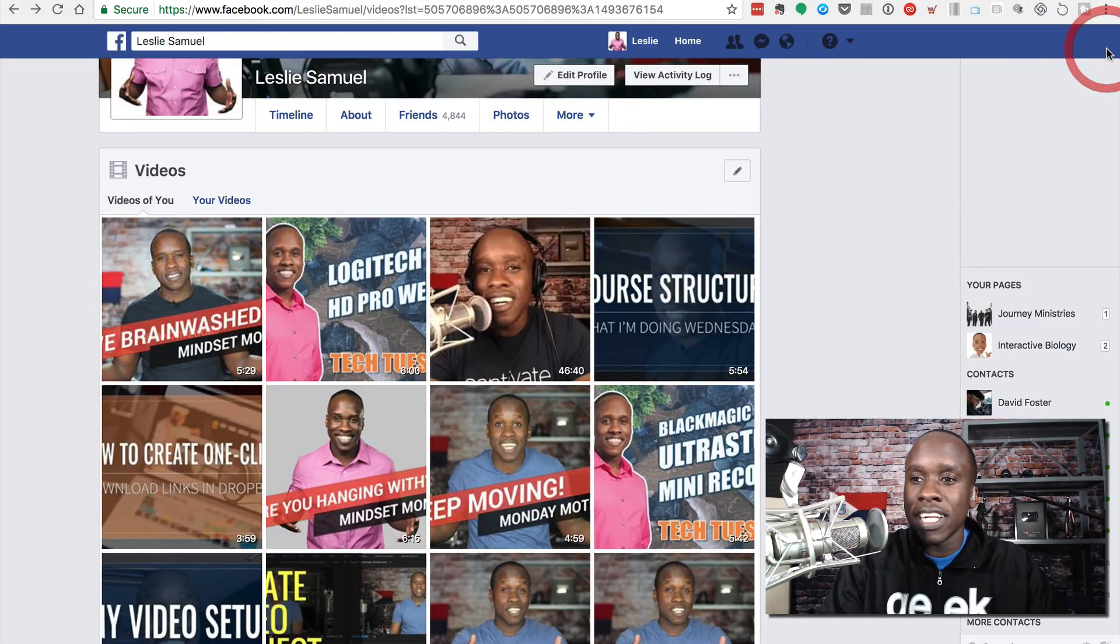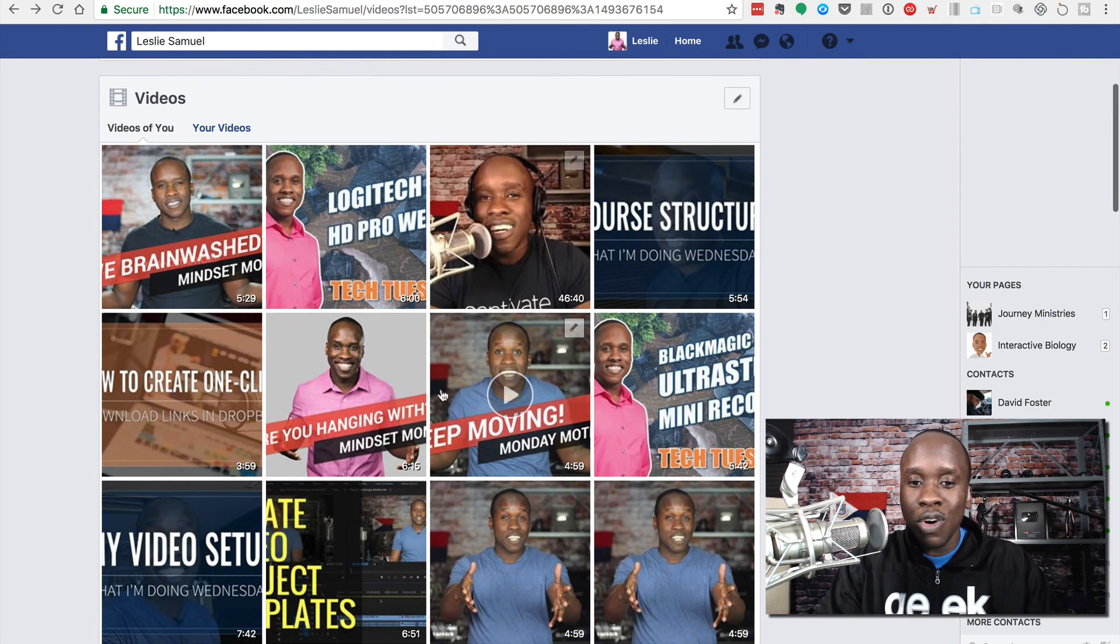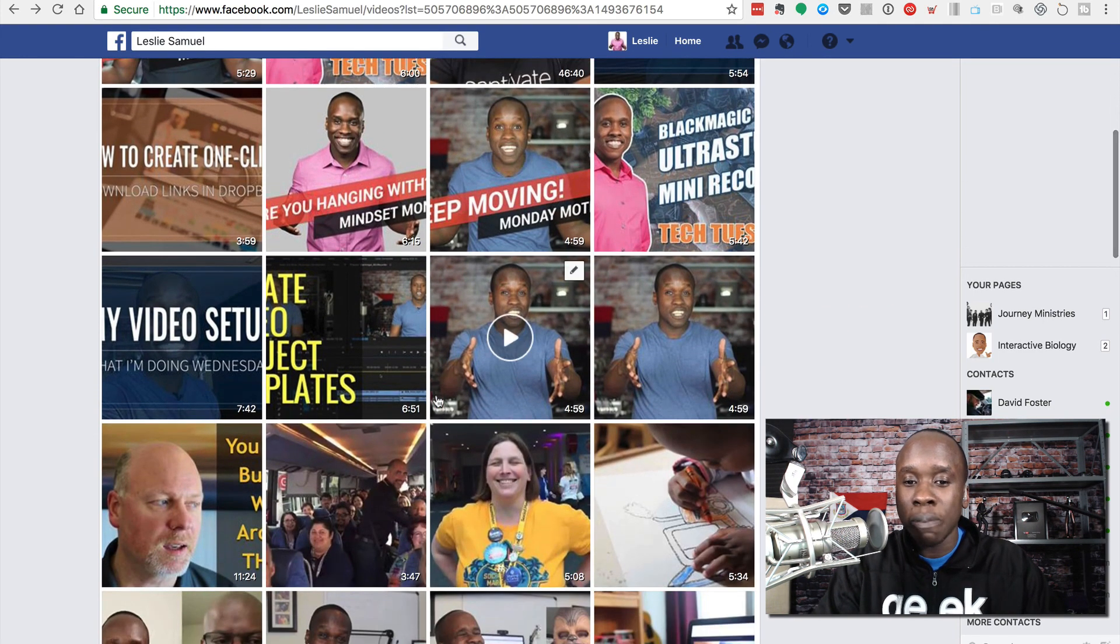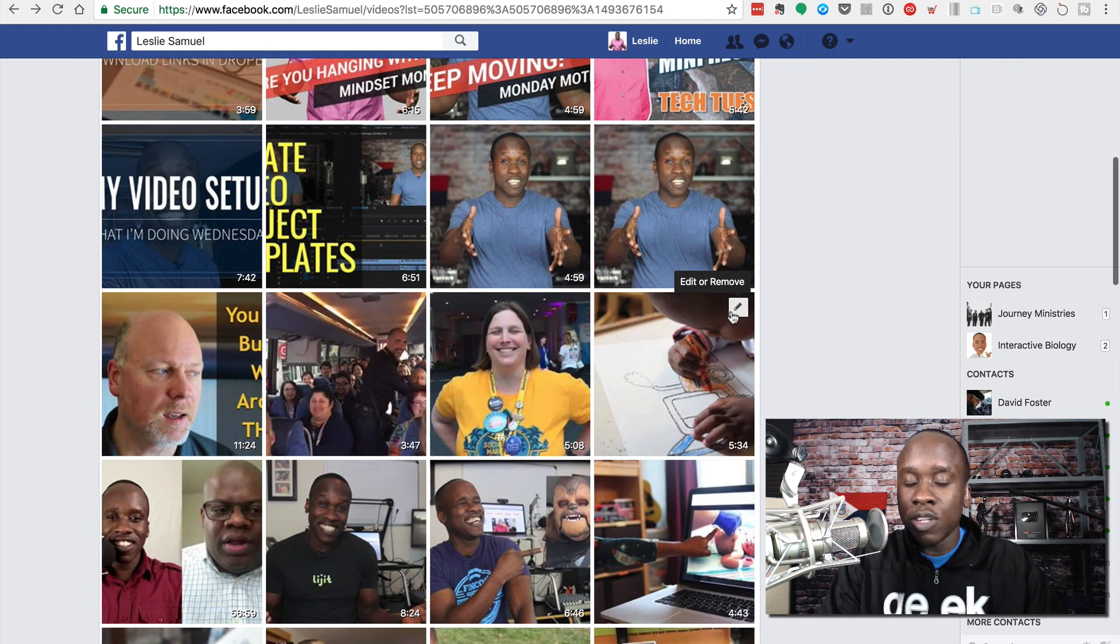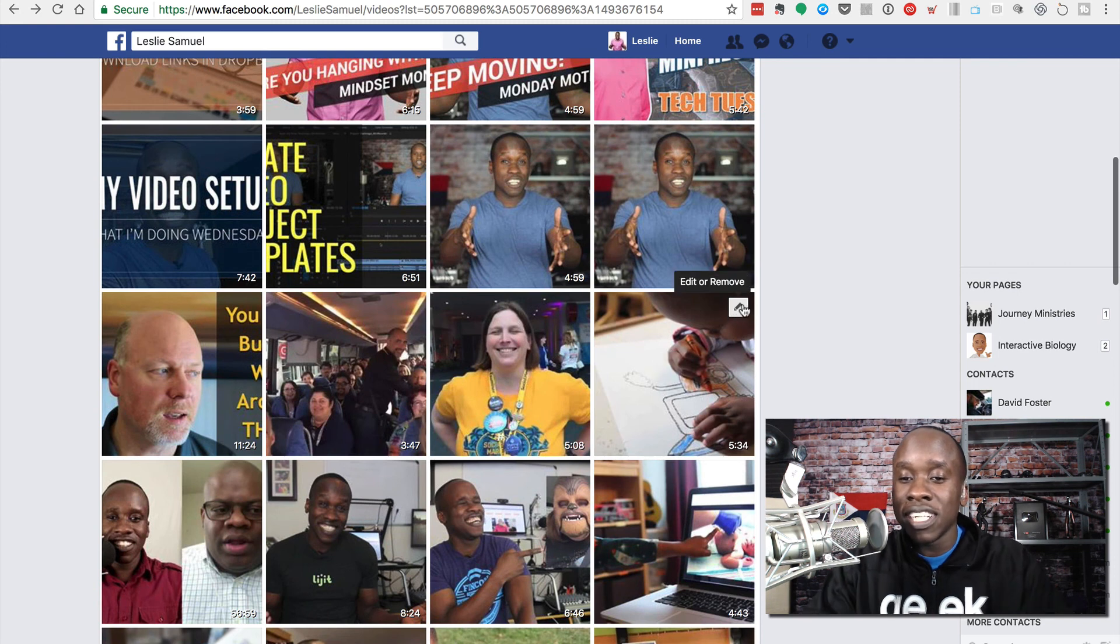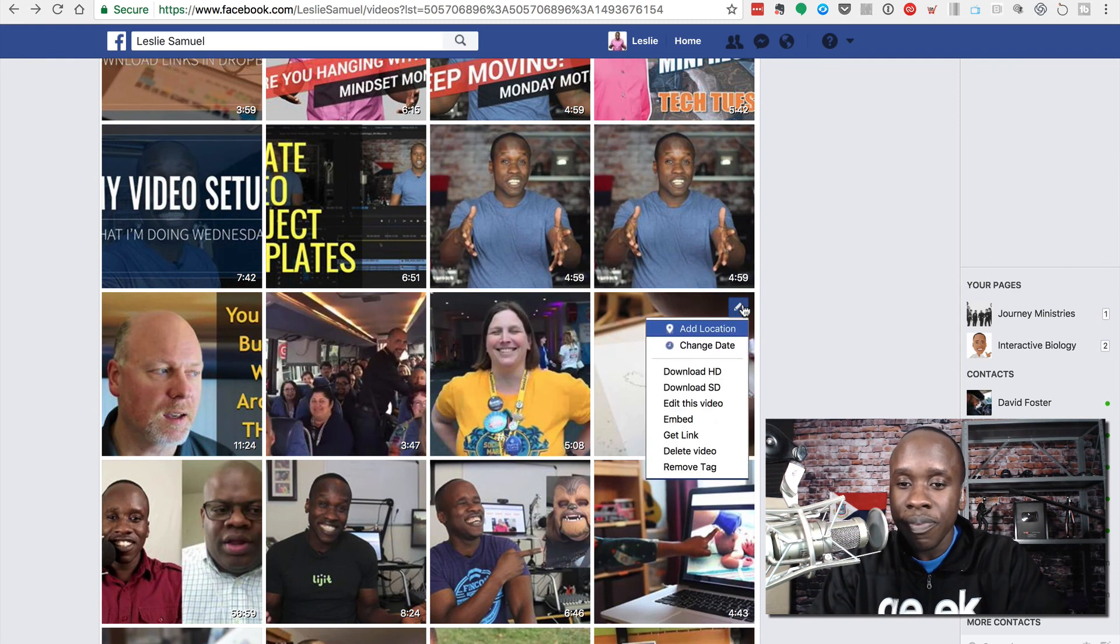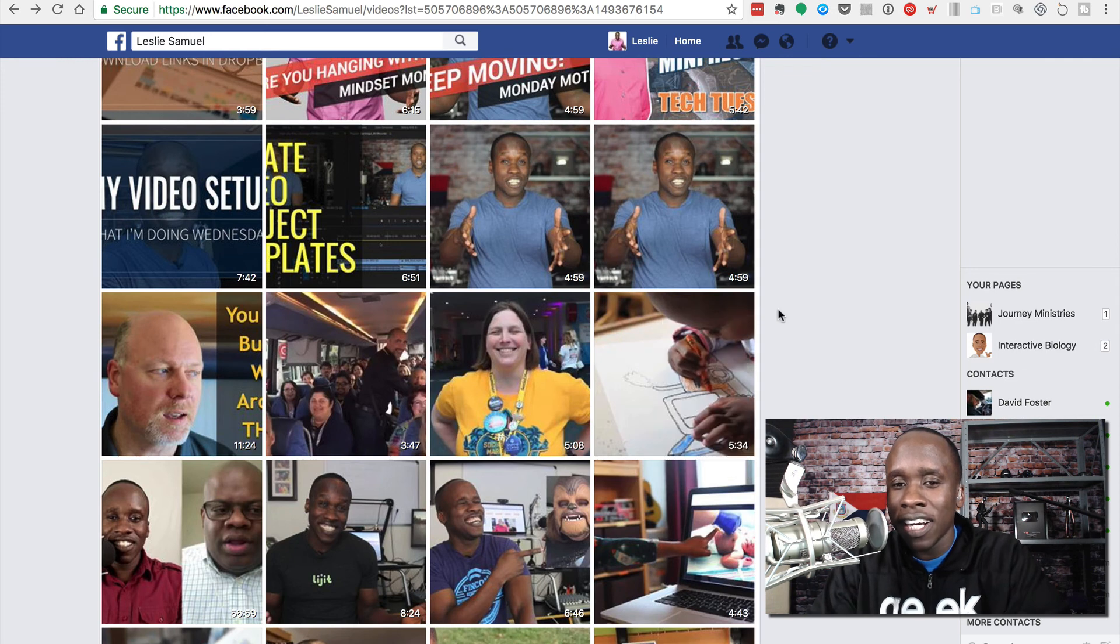So I'm going to come out of this video right now and I'm going to look for a video that doesn't have closed caption on it. And I know this video with my son doesn't, so I'm going to click on edit.